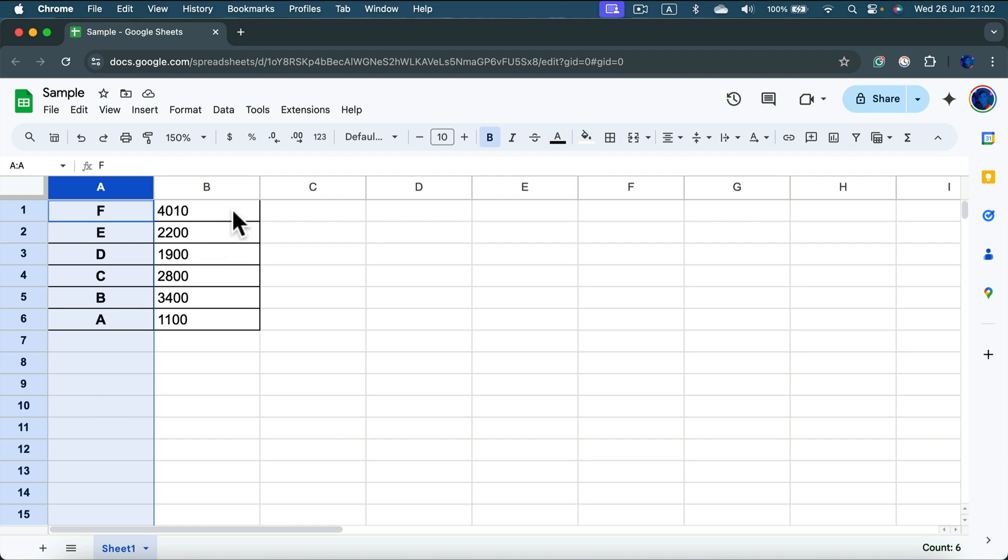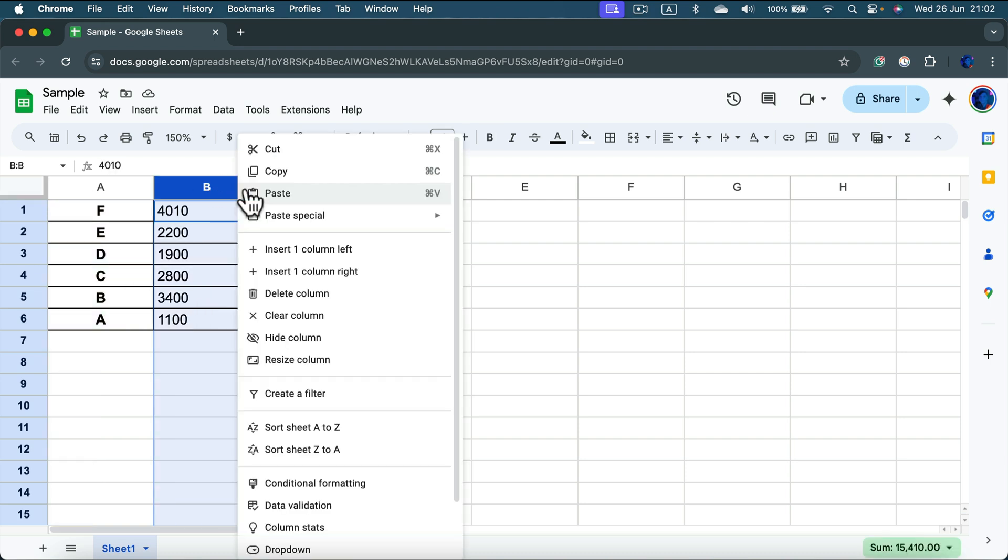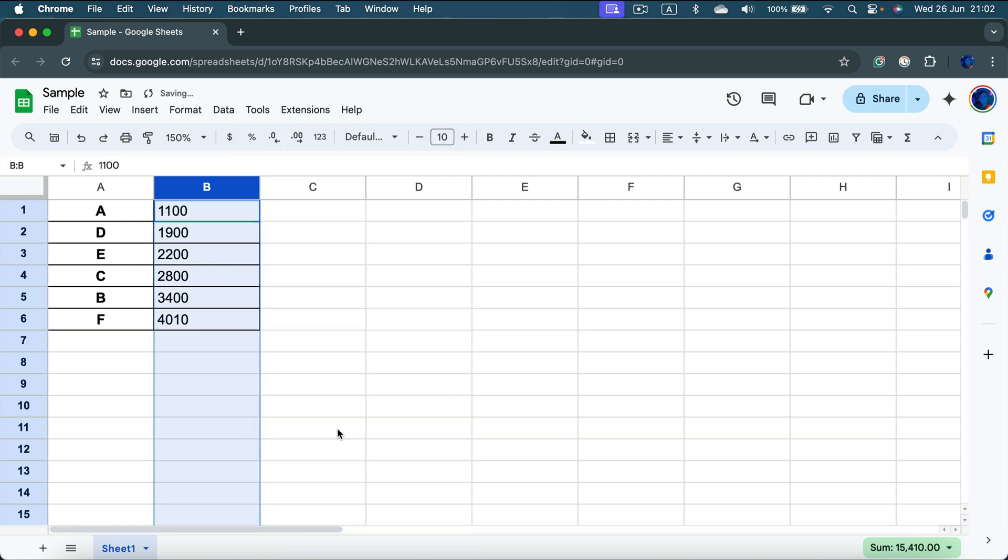So what if I apply the sorting here from A to Z? Now we got the smallest number first until the largest value. And as you can see, the column A also changed because we changed the order of our rows.